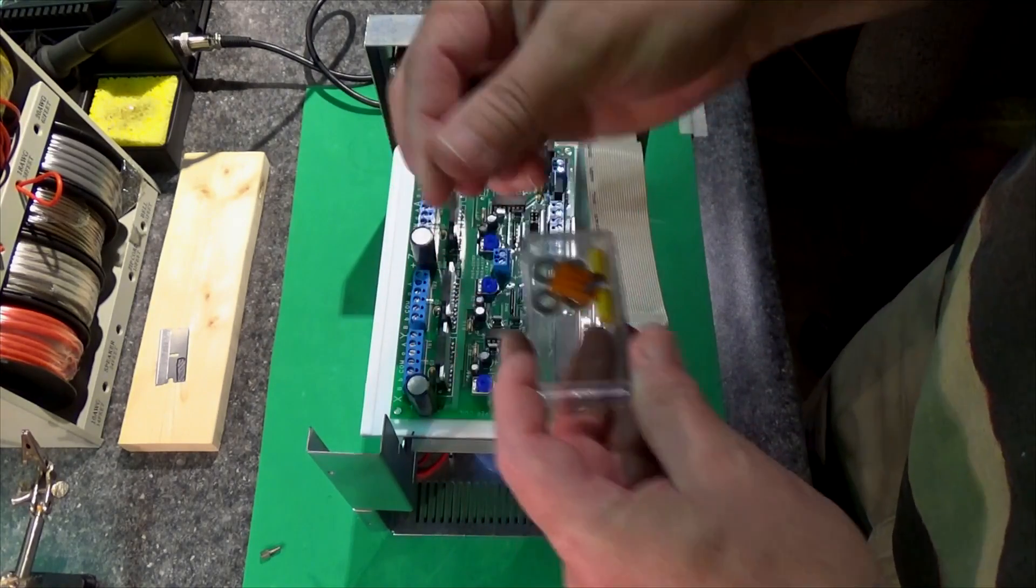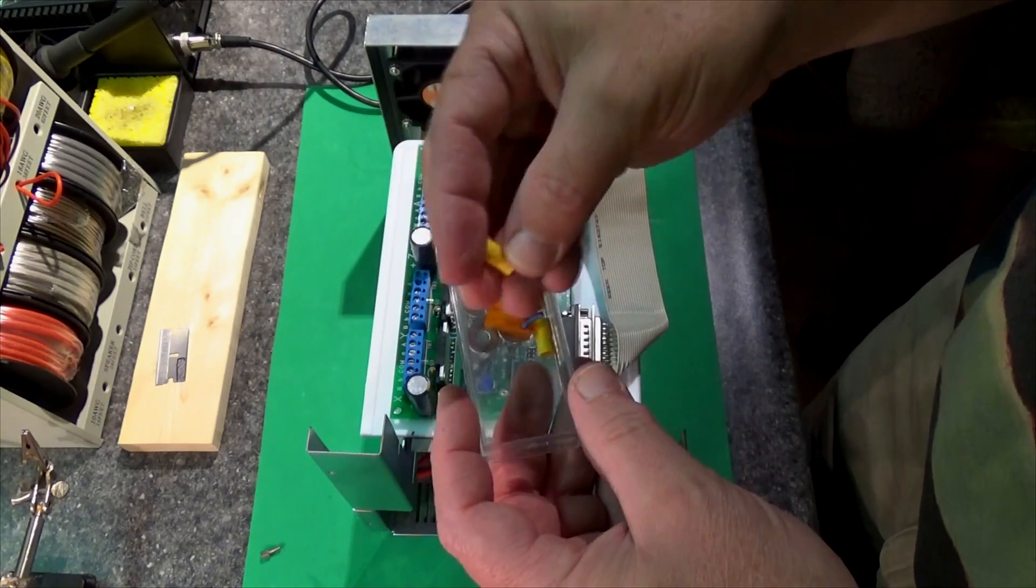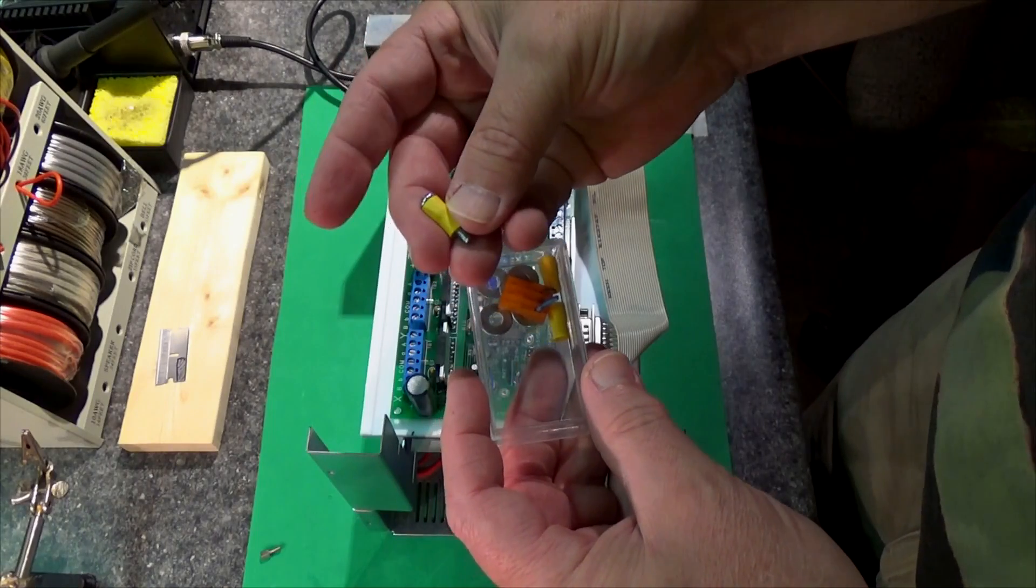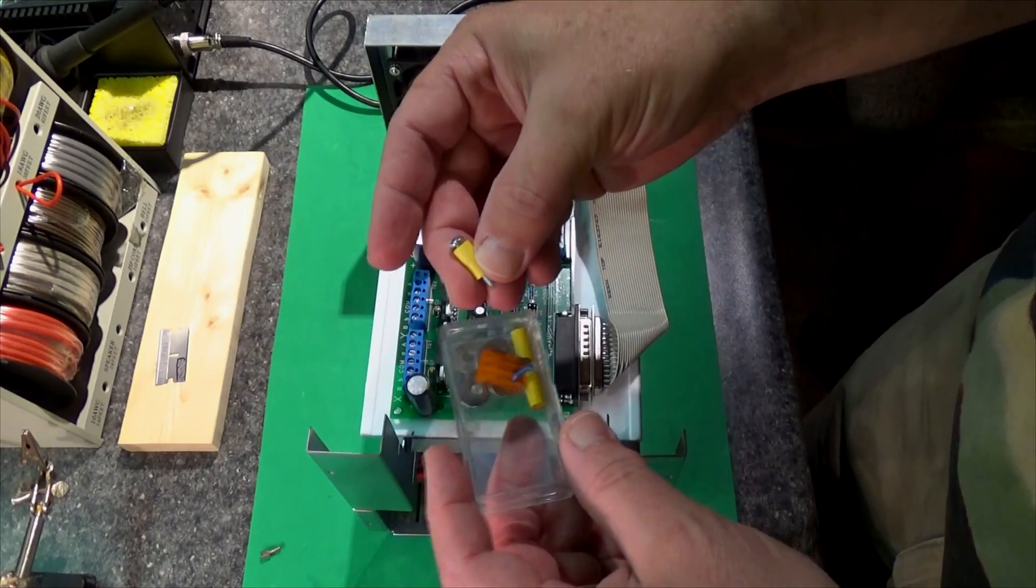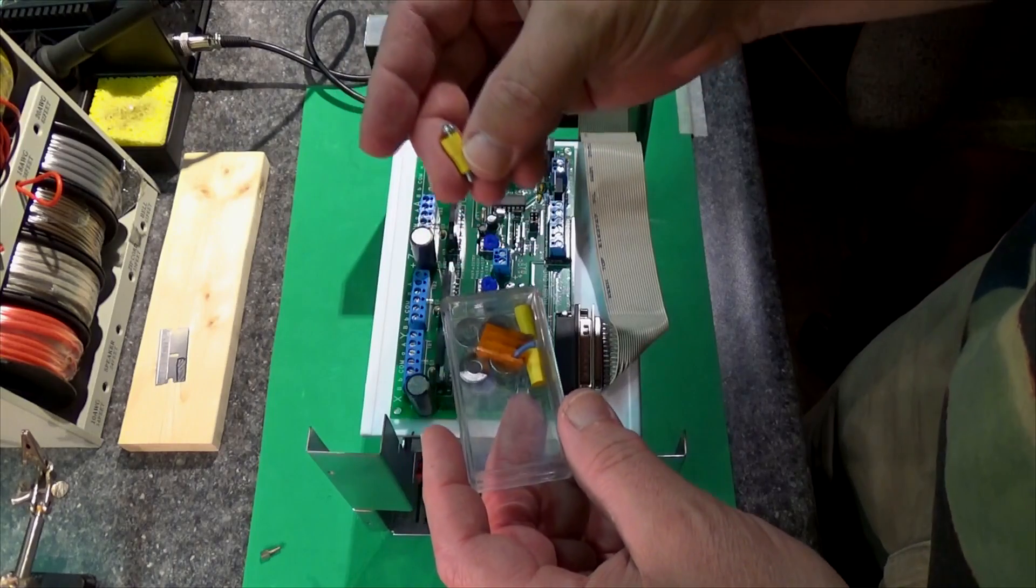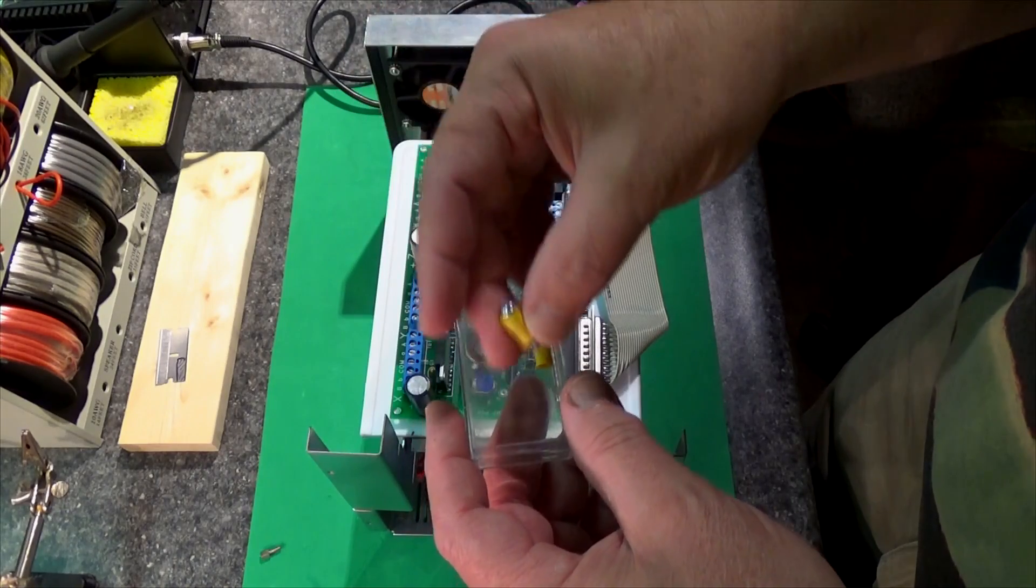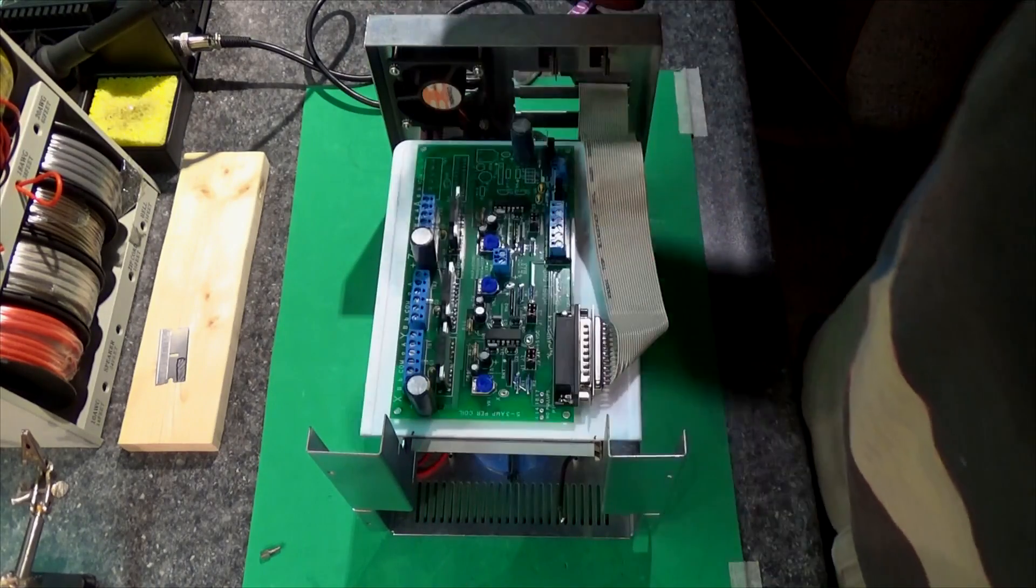So I took these off the ends of the wires. These are those crimp ends. I think I'll use those for the standoffs. So I have to mark this up and drill some holes. Fun stuff.